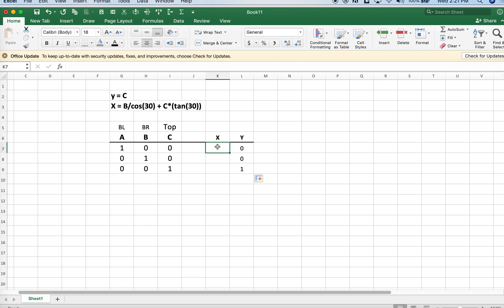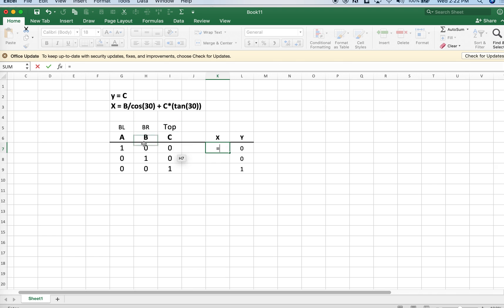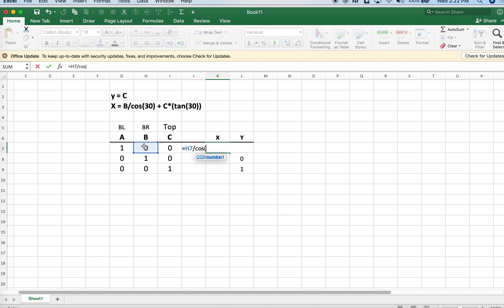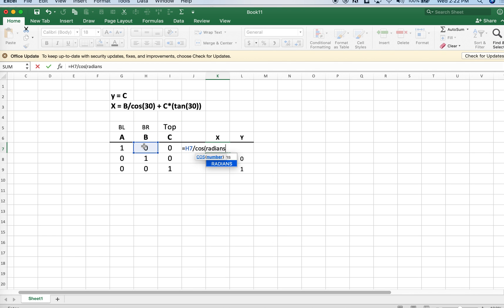The x component requires a little bit of trigonometry. X equals the b component divided by the cosine of 30 degrees, and we need to enter that in radians. We'll write it like so in Excel so Excel correctly interprets the value.